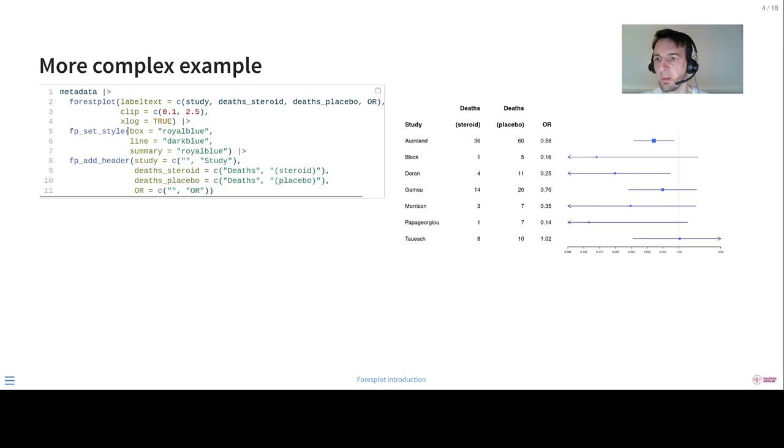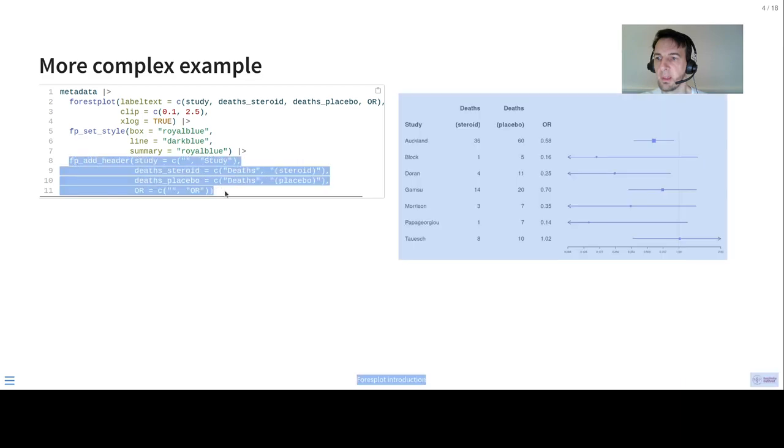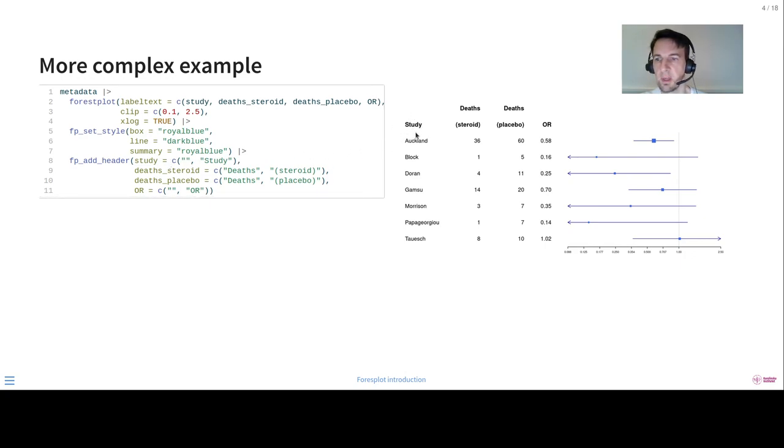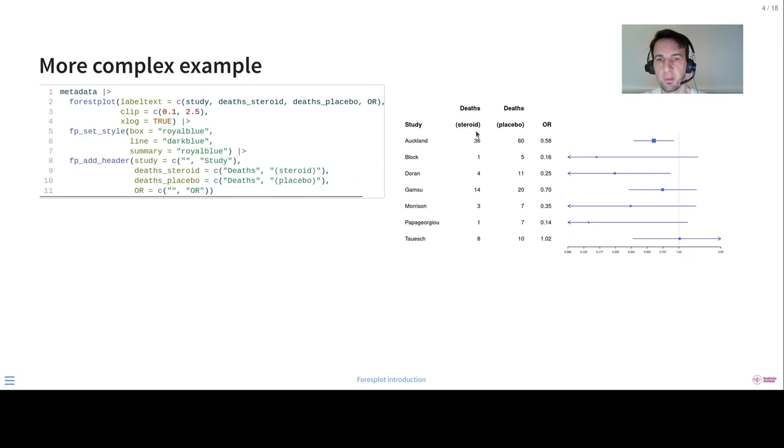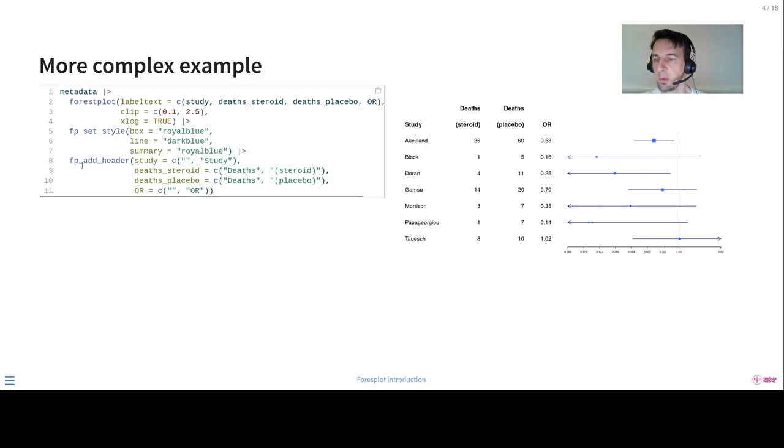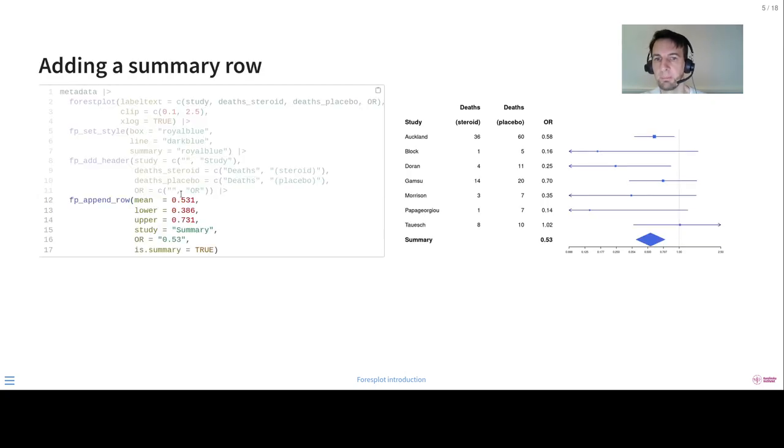We have the same styles we had previously, and here we have a slightly more complex header. So this has two levels, two rows. So you can see the first one here, the study row is empty, then the study comes, and then we have deaths for the steroid group, and deaths for the placebo, and then odds ratio. So hopefully this is fairly intuitive. You could also just have two lines with this add header, and it would work just as well.